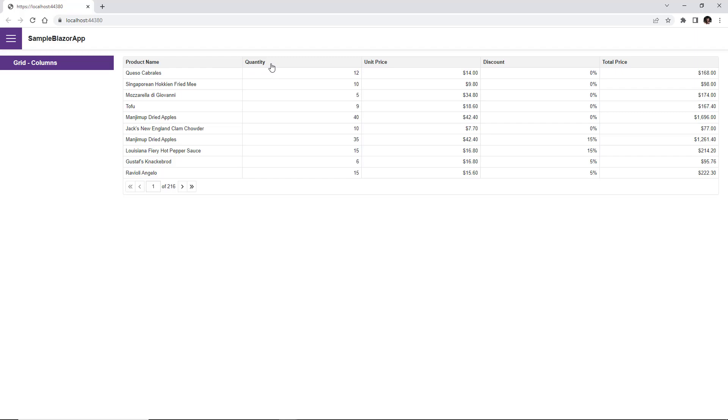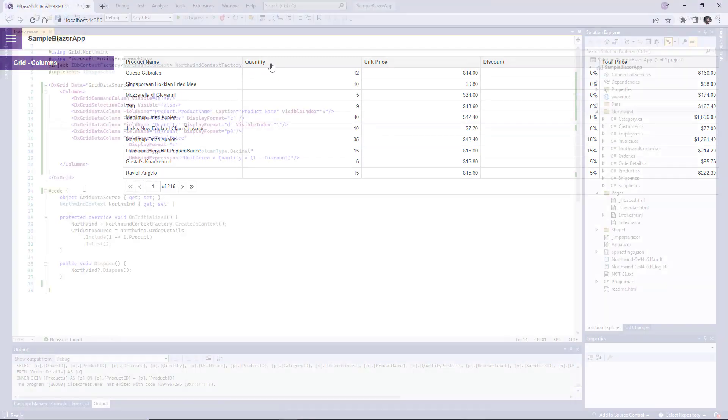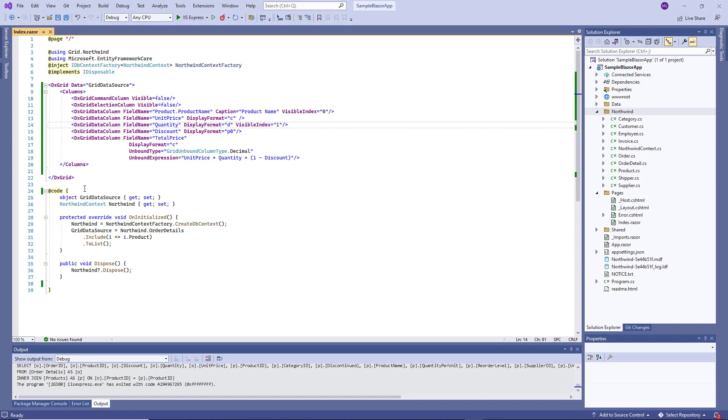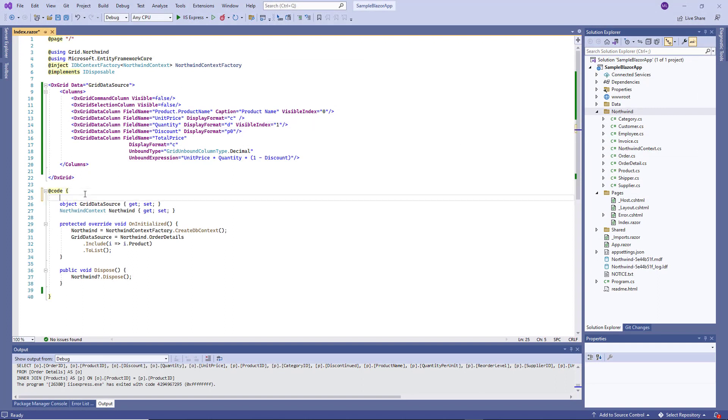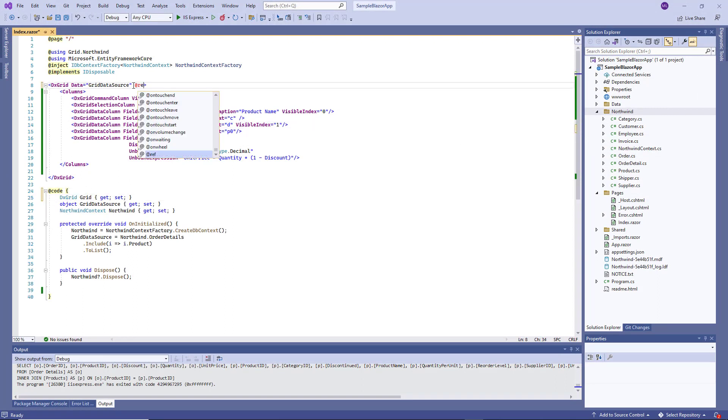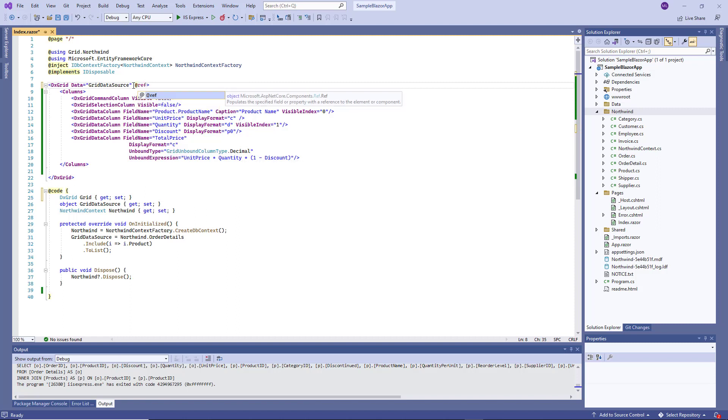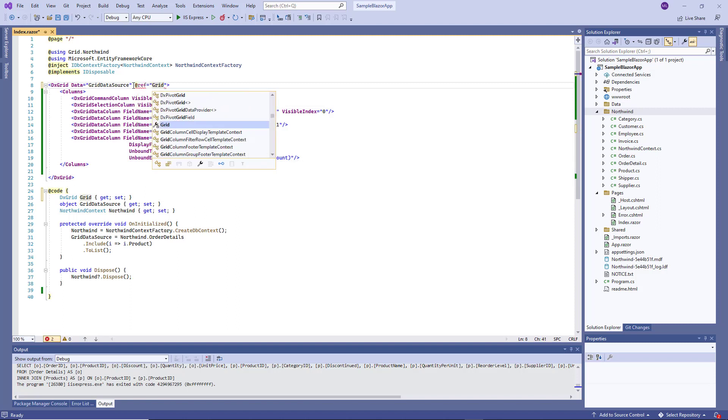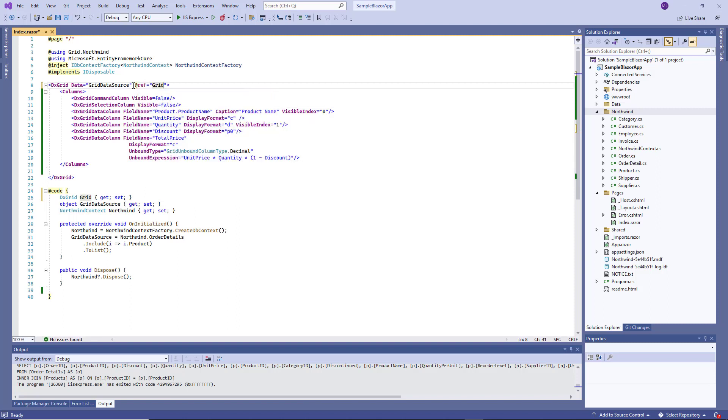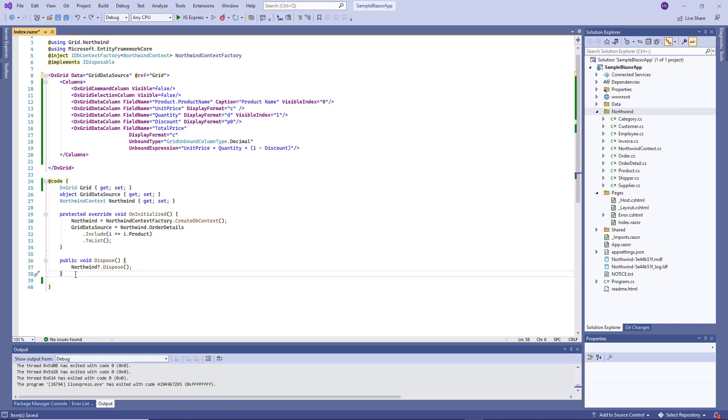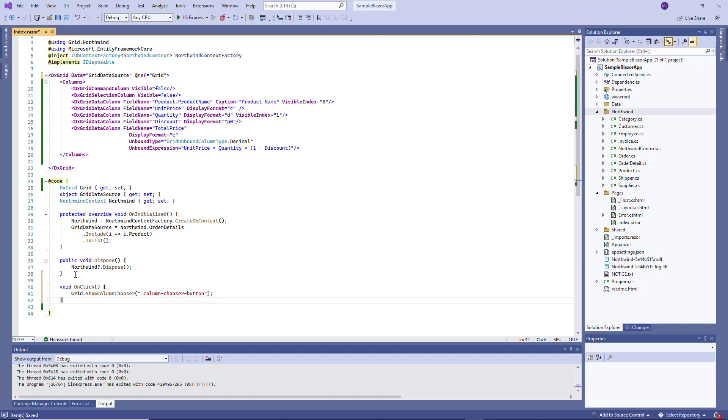The Blazor Grid also allows users to customize its column list via the integrated column chooser. First, I add a reference to my grid. Then I use the show column chooser method to display the column chooser.